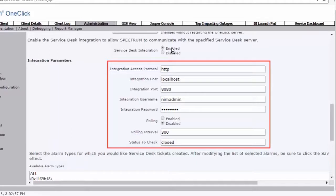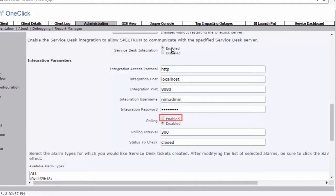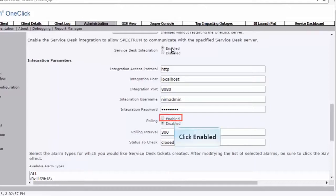However, you can enable and change polling details. When the Service Desk integration is enabled, the communication is unidirectional, that is, from the CA Spectrum to the Service Desk manager. But when polling is enabled, a bidirectional communication is established. This allows CA Spectrum to poll to Service Desk for notifications. Let's go ahead and enable polling.